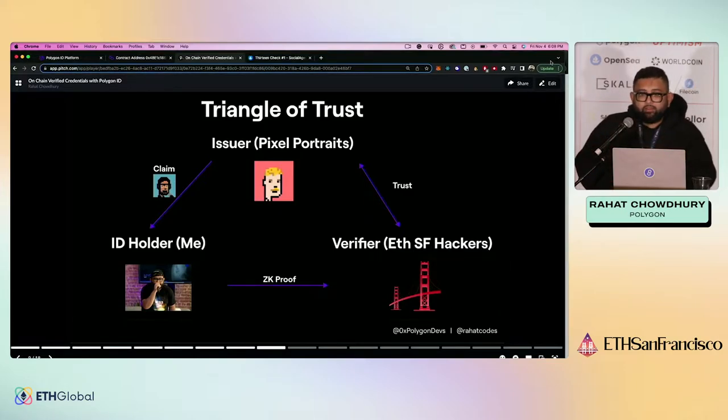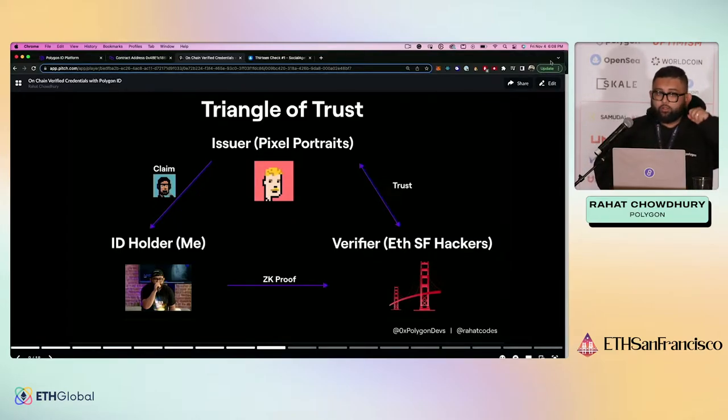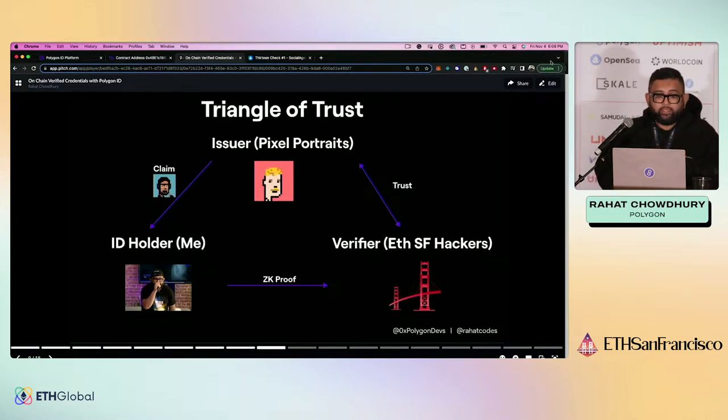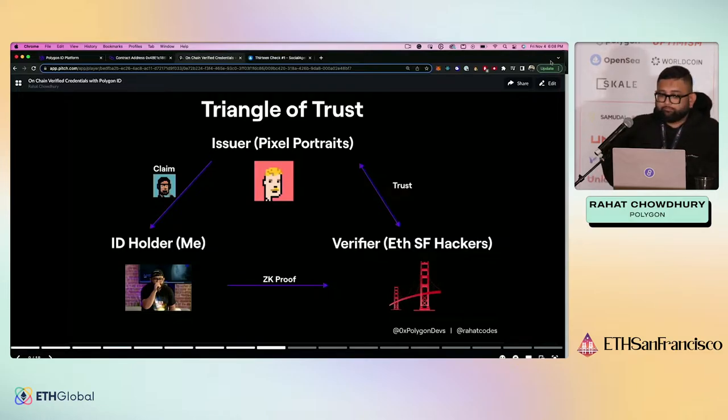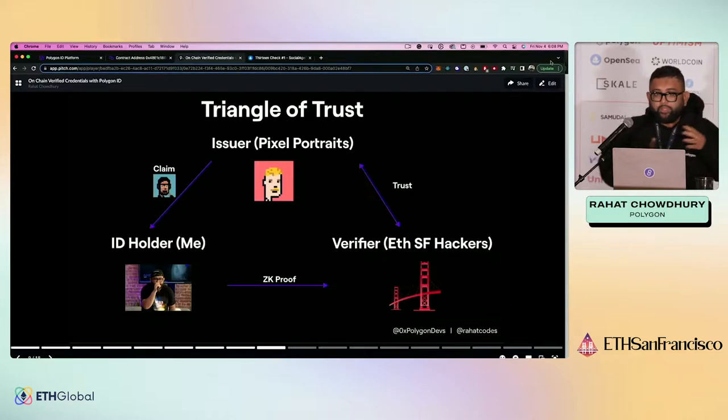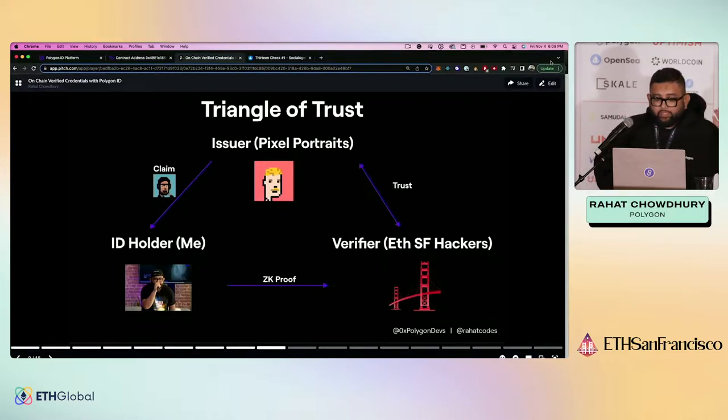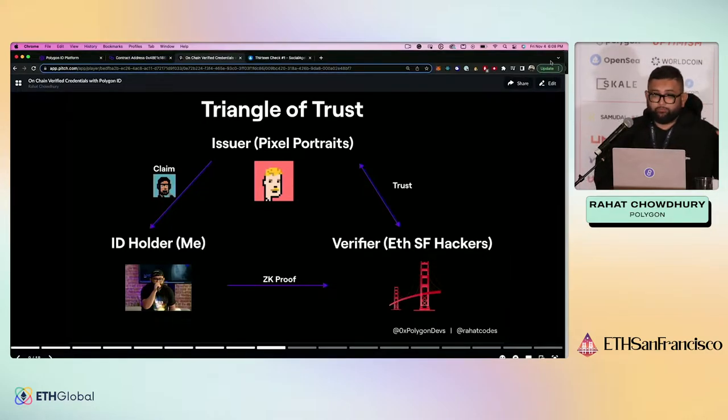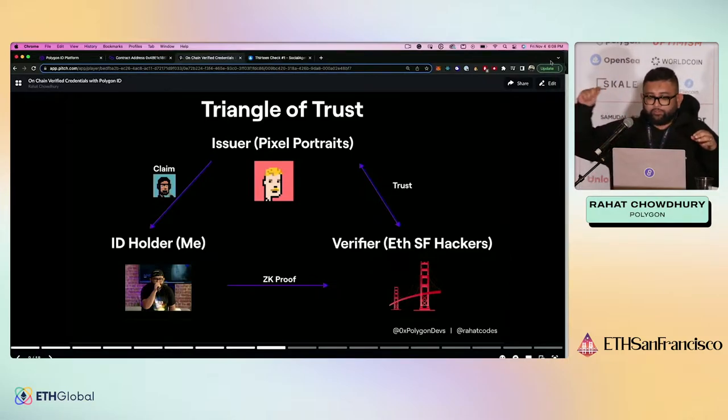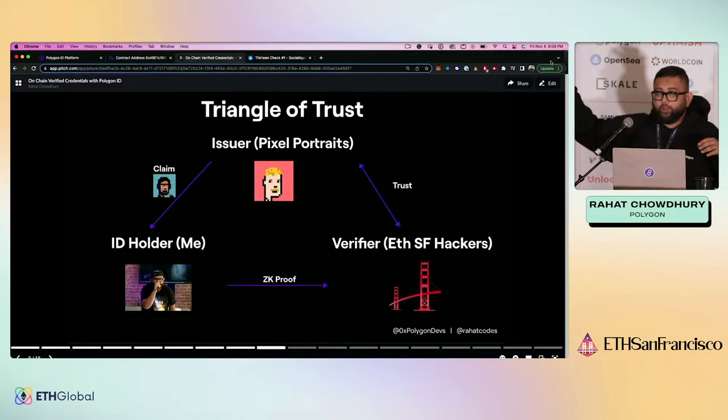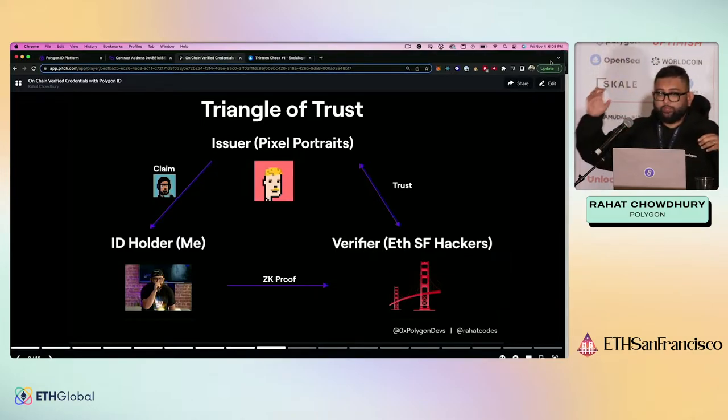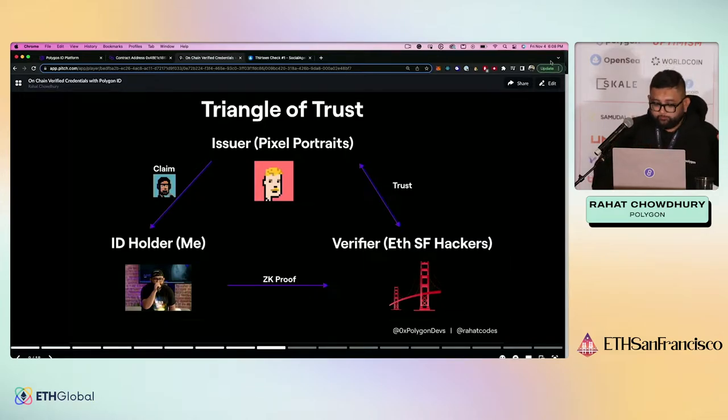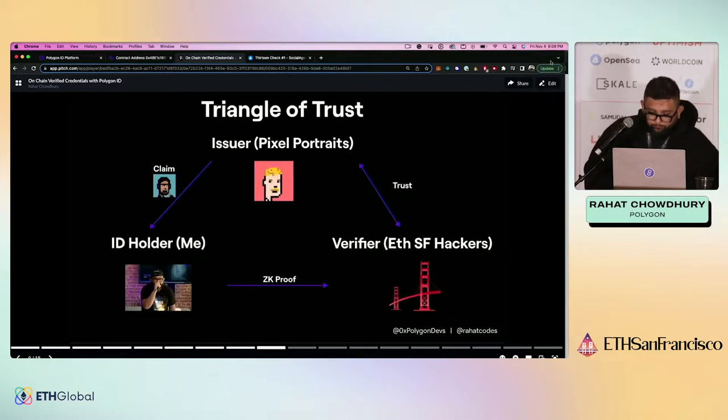So the way that this is done through Polygon ID is you have your issuer. That issuer issues some sort of claim. It can be some type of date of birth credential. It can be something like a diploma. It can be, are you the owner of X item or whatever it is. That issuer gives you that credential. And you never have to verify that you actually have that credential ever again. Because now you have different verifiers who just look at that credential and have some sort of trust with that issuer, saying, okay, I know this issuer. If this issuer says that this is the actual thing, I believe it. And that is done through ZK Proof.